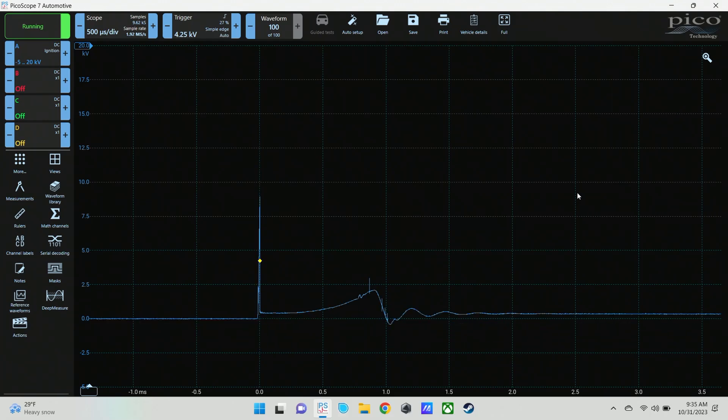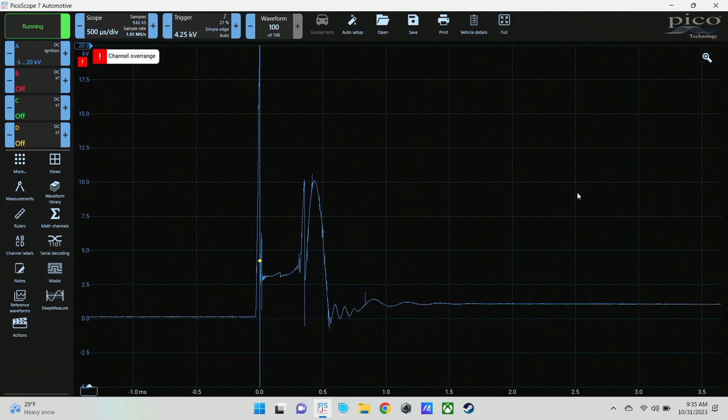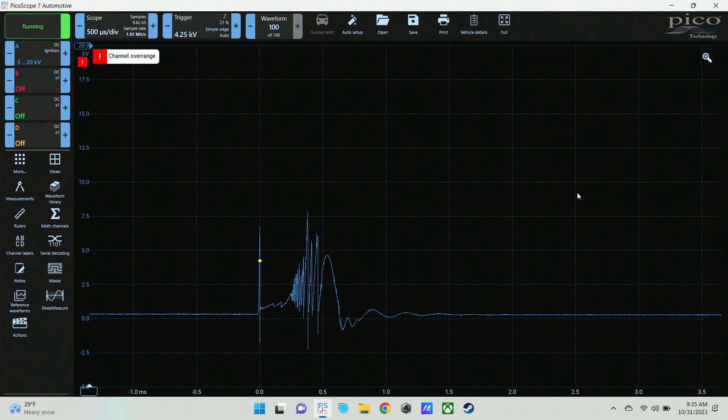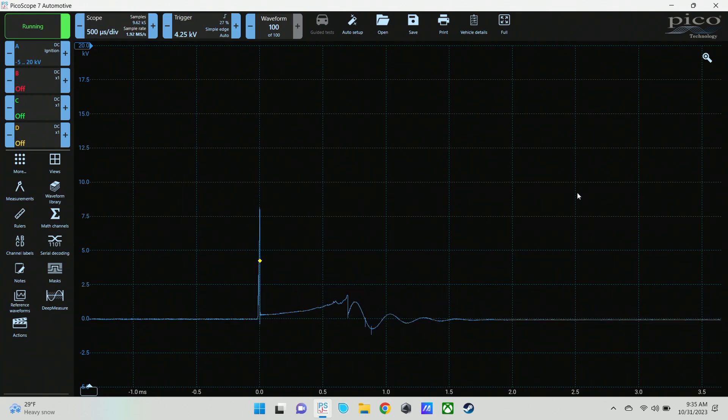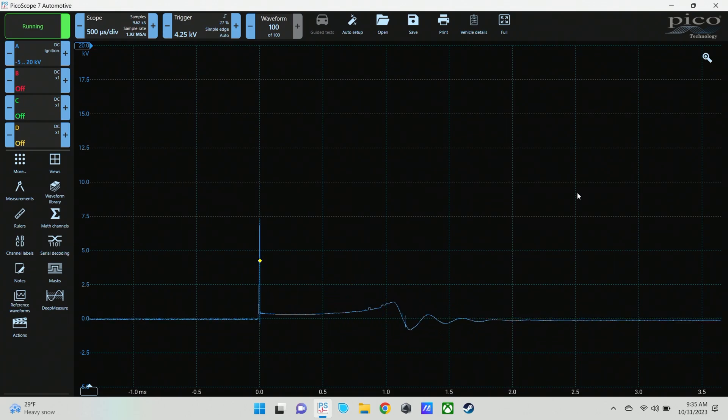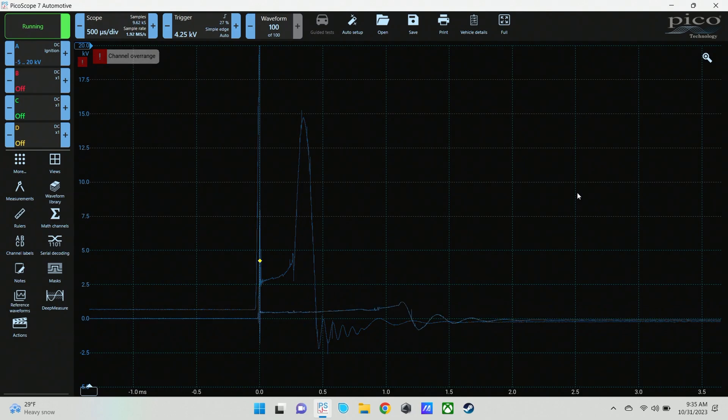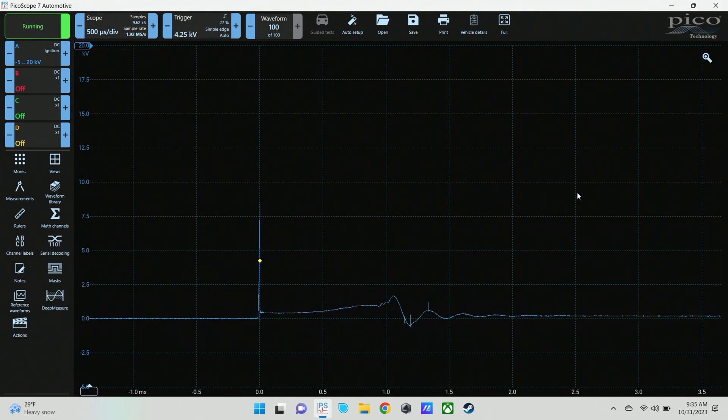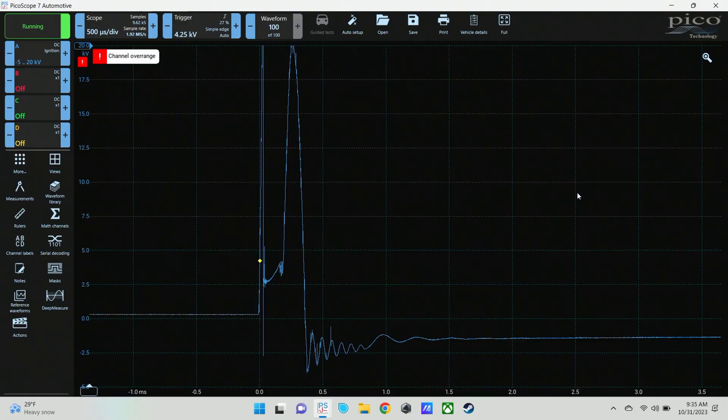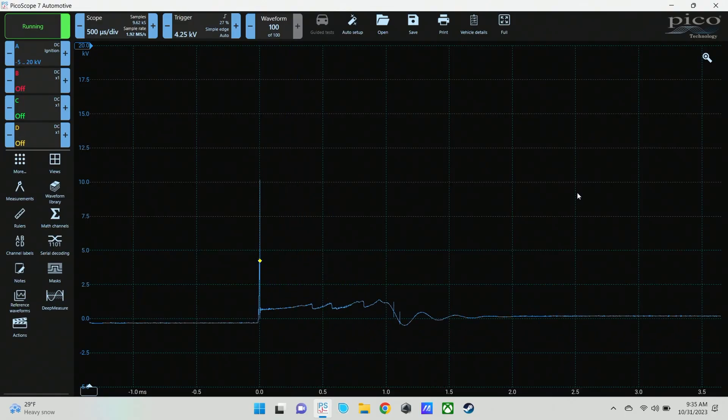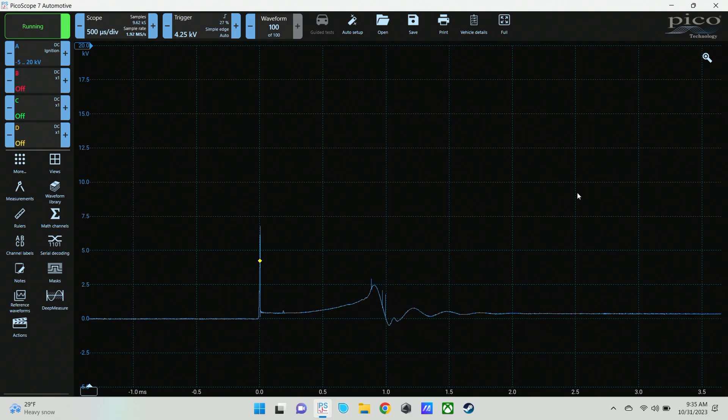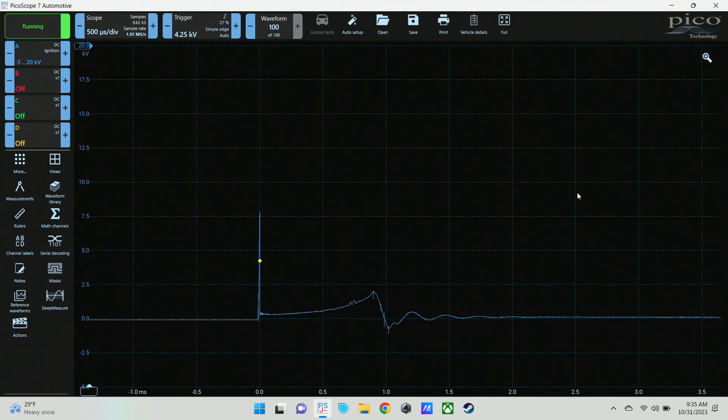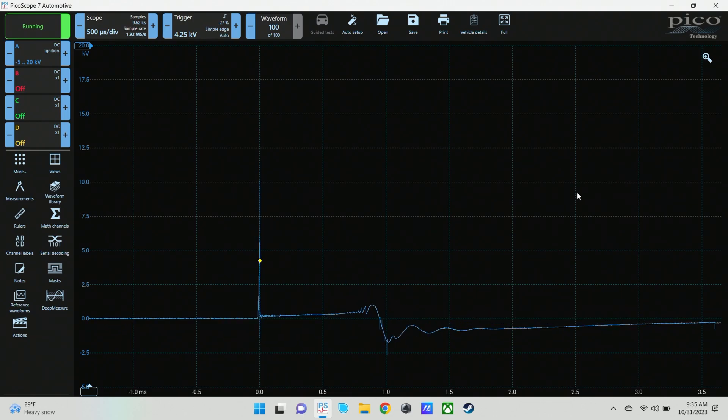But what you really see the difference is on that snap throttle, you can see the back half of that firing line shoots way up. That shows you you're running out of fuel. You can see how it reacts to the change in cylinder pressure. I'm going to go ahead and plug that back in.